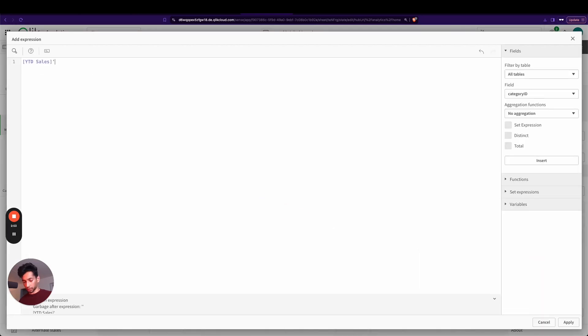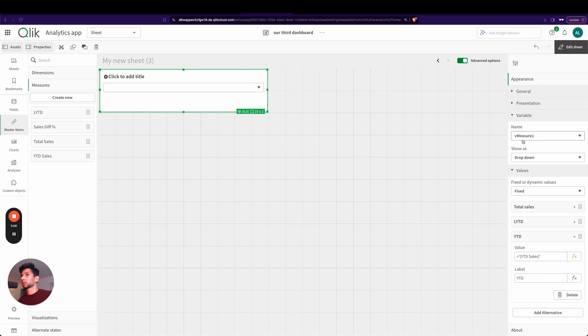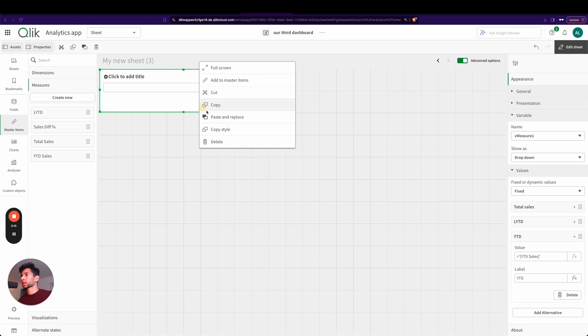And let's add another one just for year to date sales. Good. Now we have three different values, and this is for measure one. So whenever the user actually selects a value here, that's it, applied to vMeasure1.